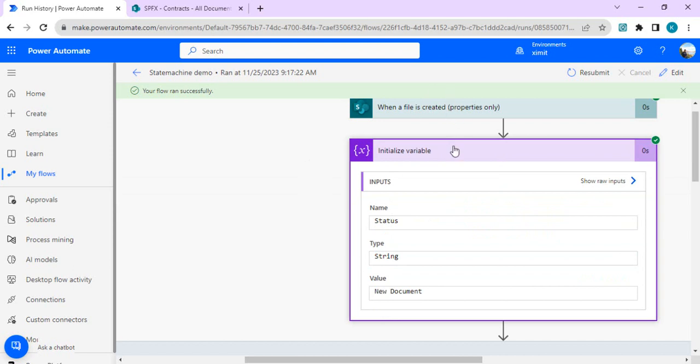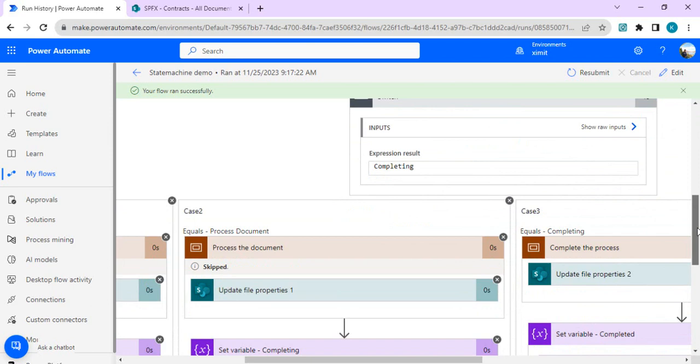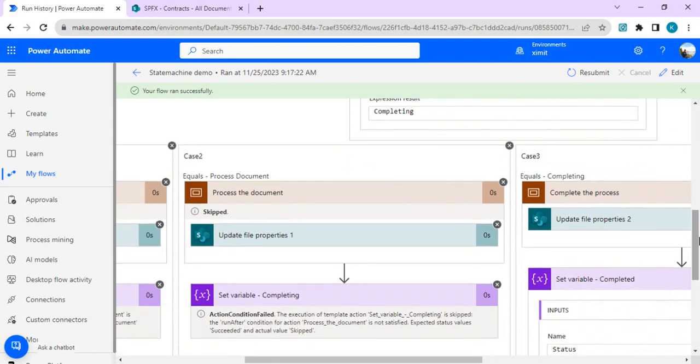This is the quickest way to build a state machine flow in Power Automate — use the template directly and plug in your statuses, that's it. I found it very easy and effective, which is why I wanted to share it. If you like it, please like the video and drop your comments if you have any questions. That's it for today, thank you!